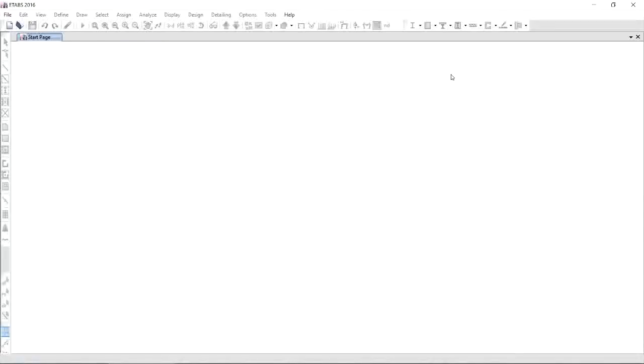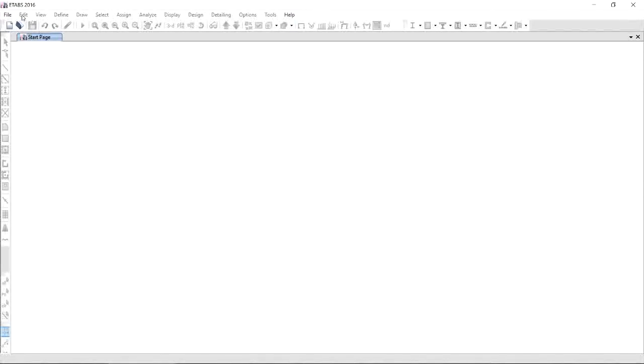Finally, we're going to be creating our ETABS model. We are now at the start page of ETABS 2016. This white background here is the working area and on top of it are the different menus.